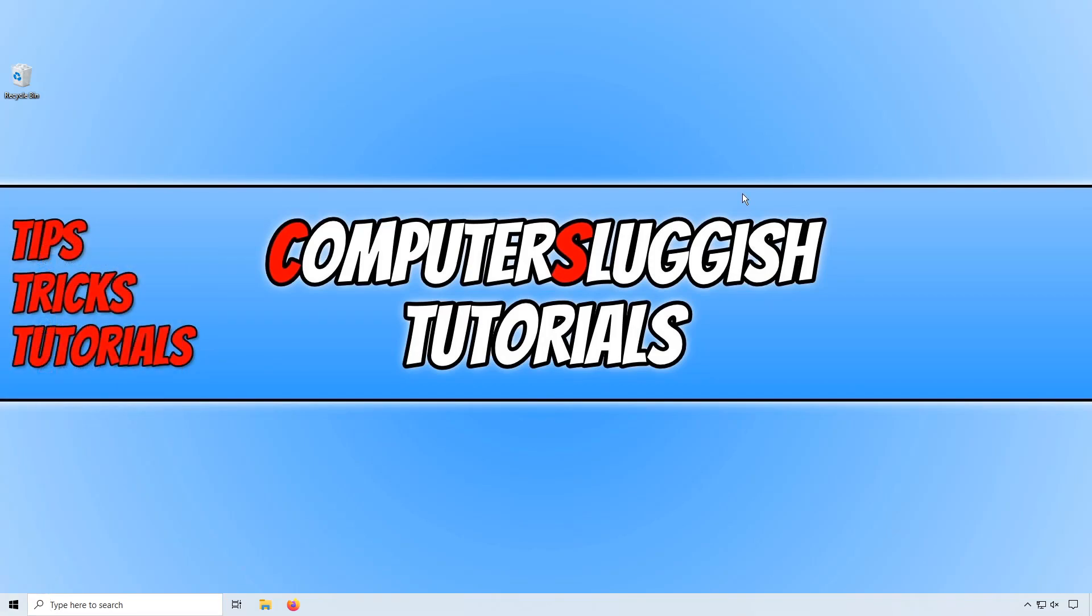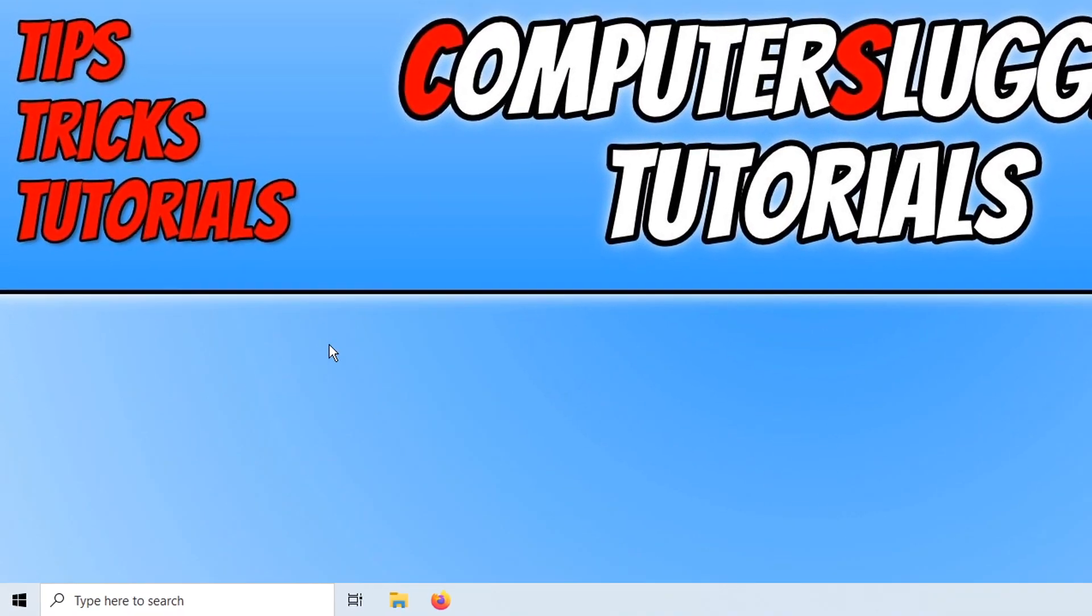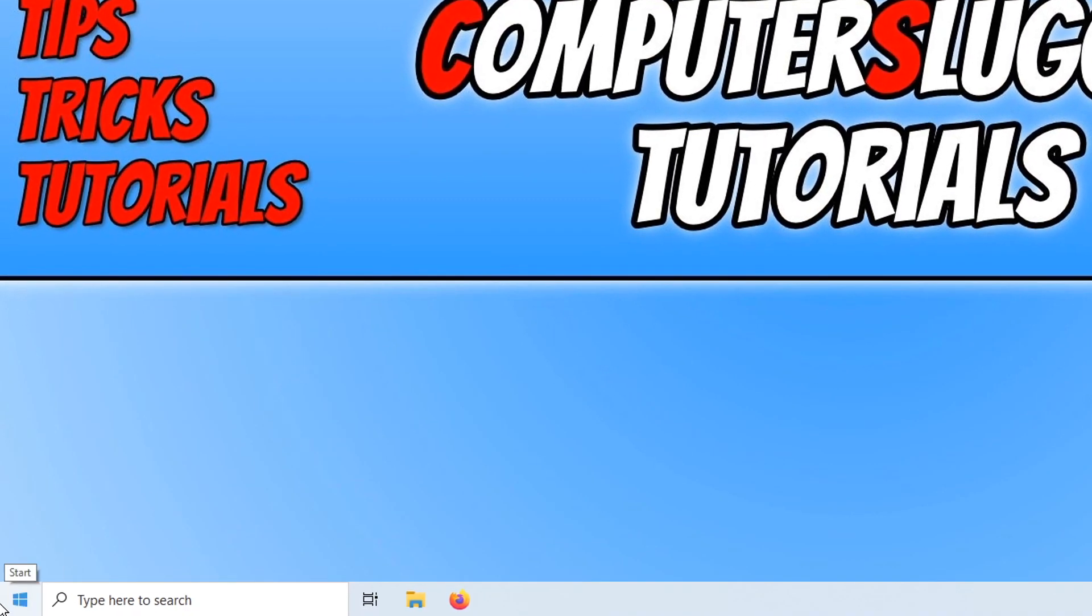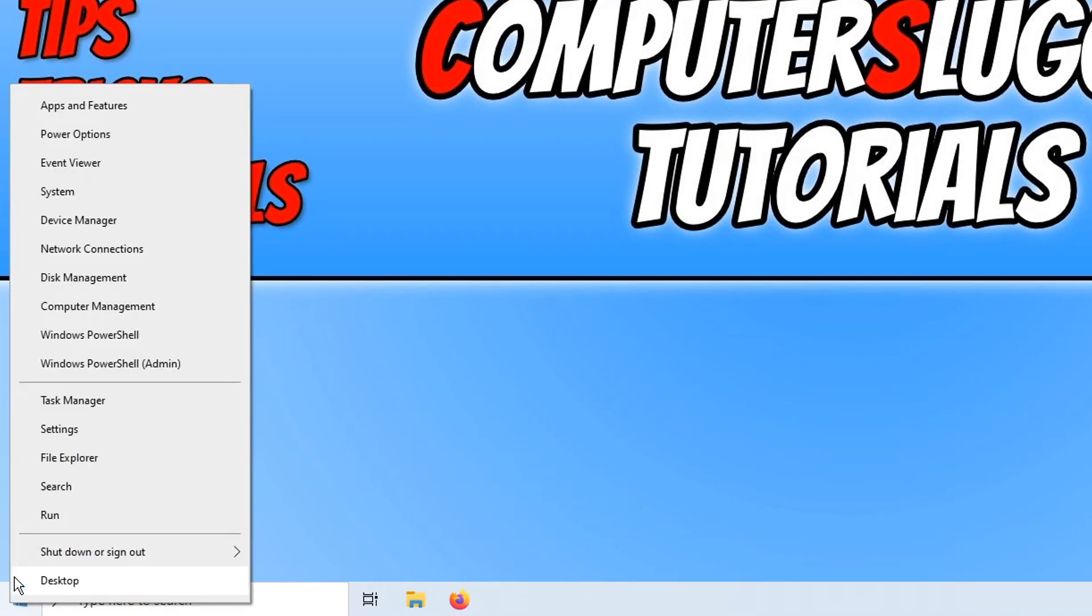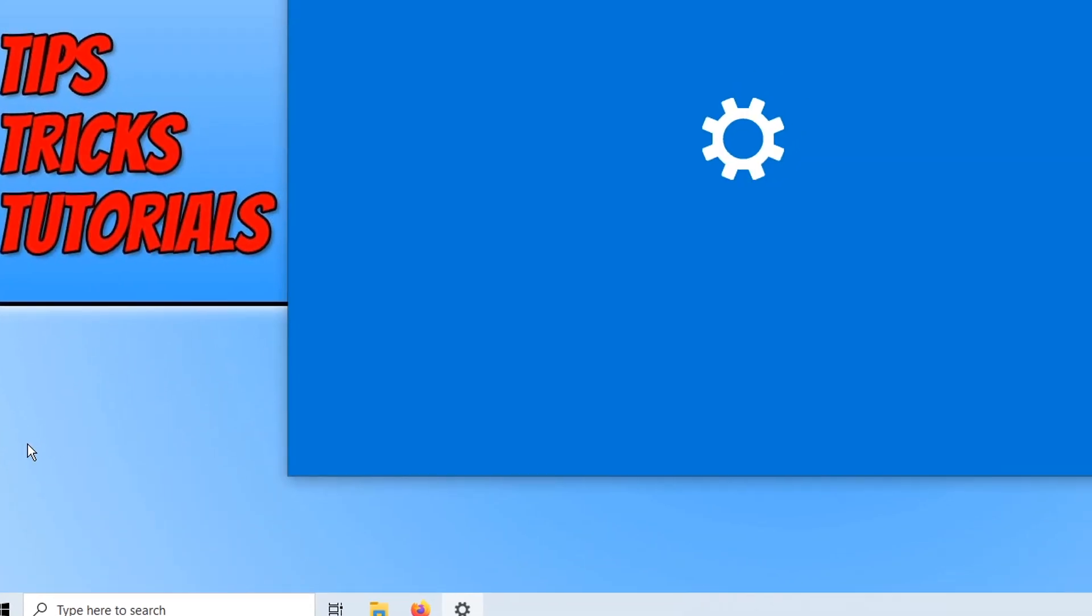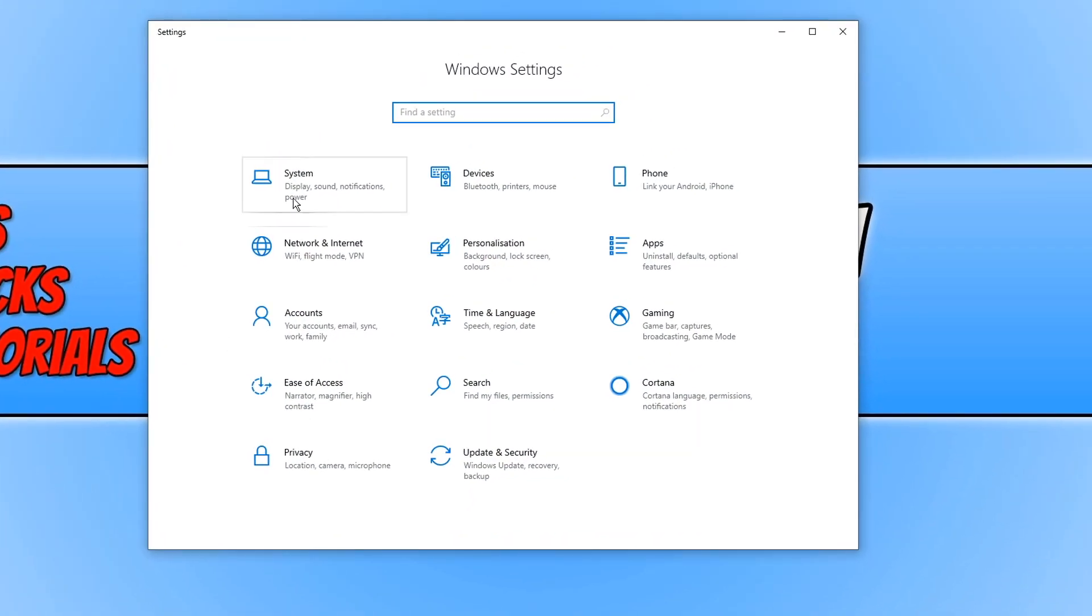The first thing we need to do is open up settings in Windows 10. To do this, all we need to do is right click on our start menu button and click on settings. You now need to type in animation in the search bar at the top and click on show animations in Windows.